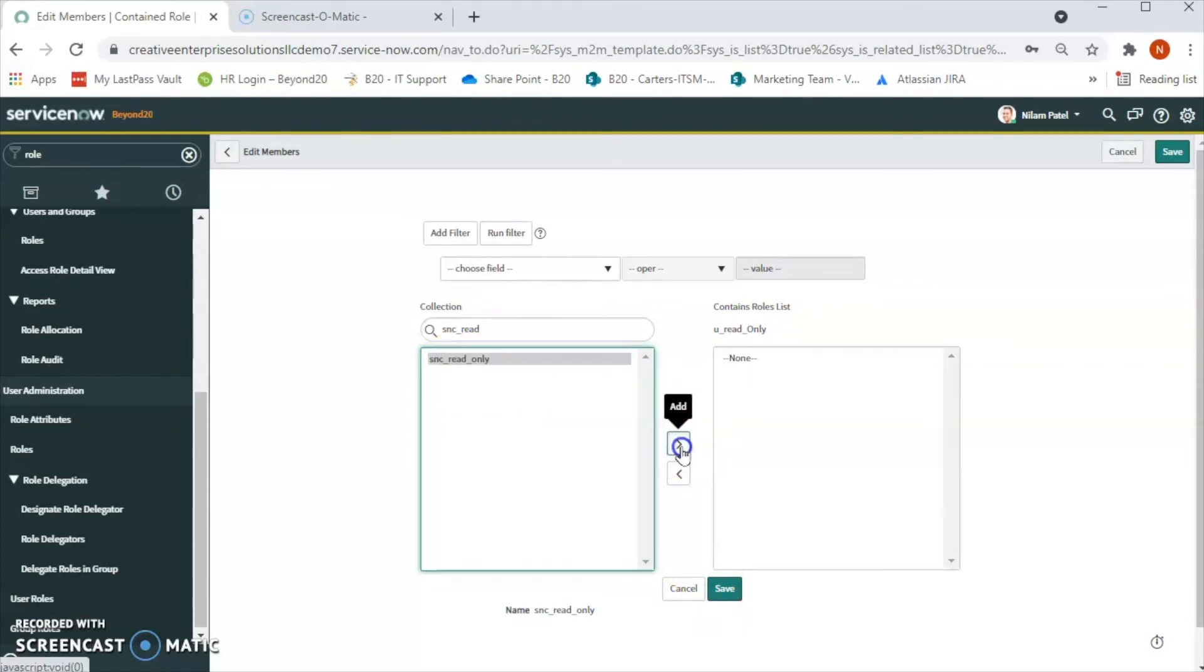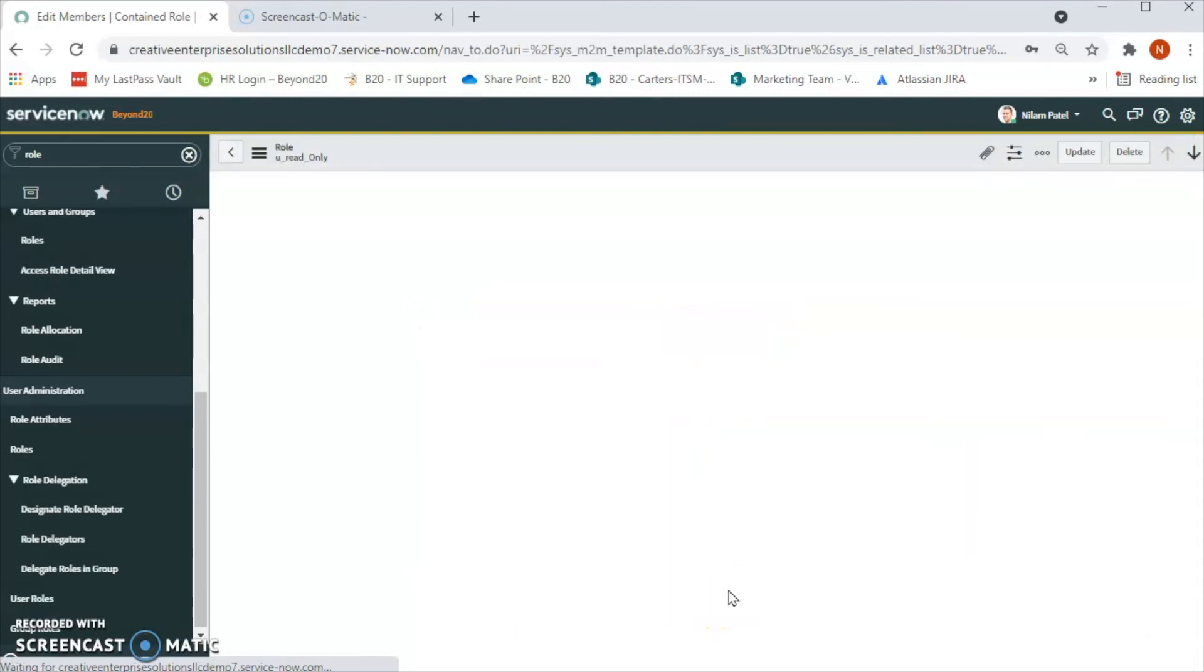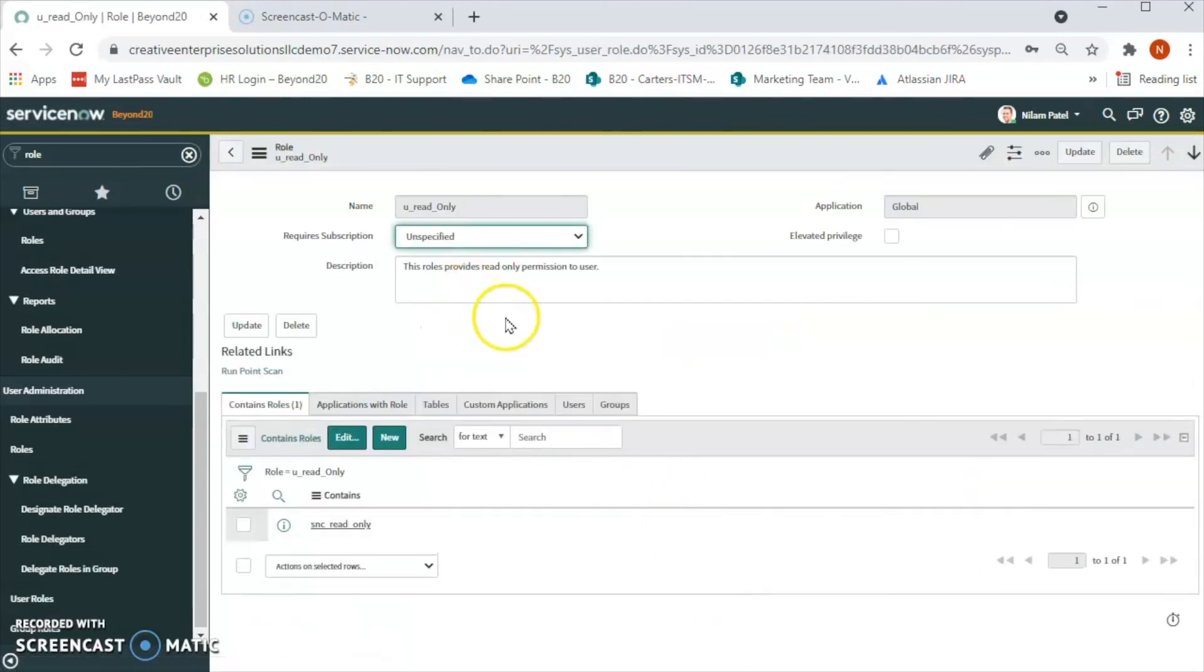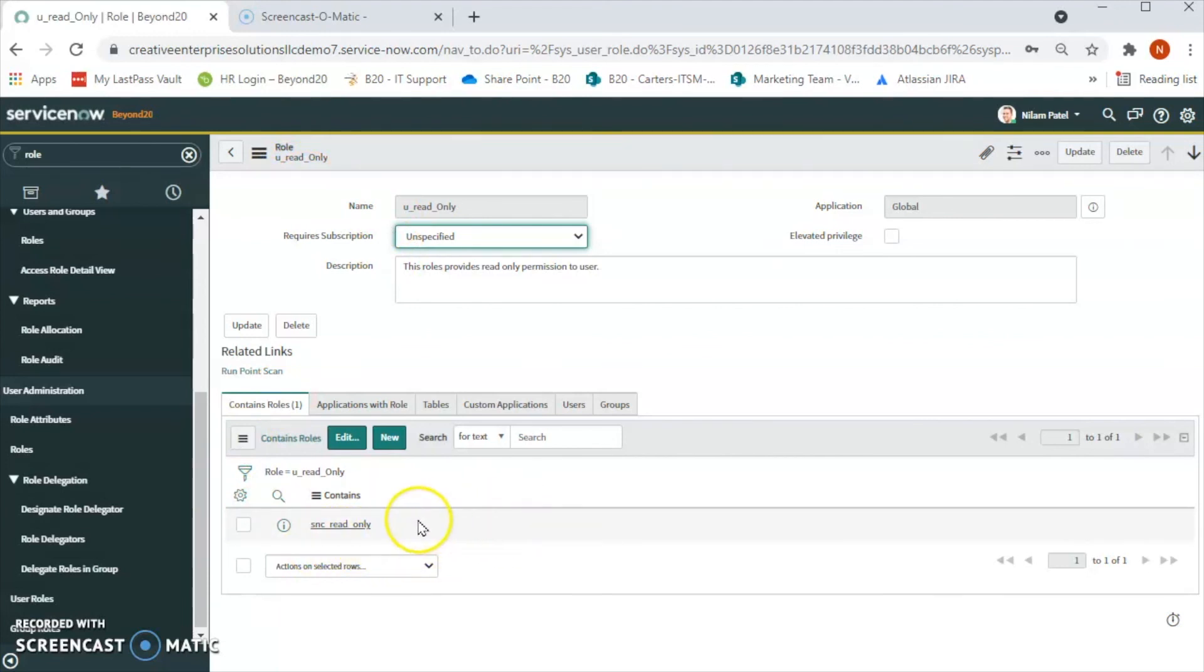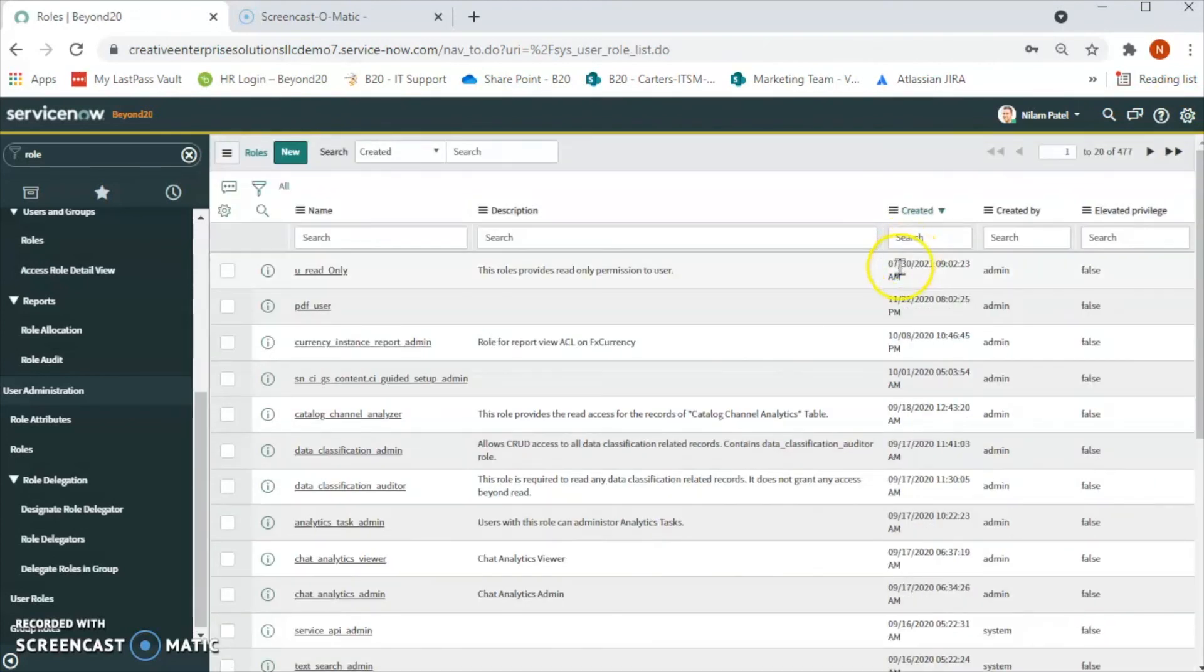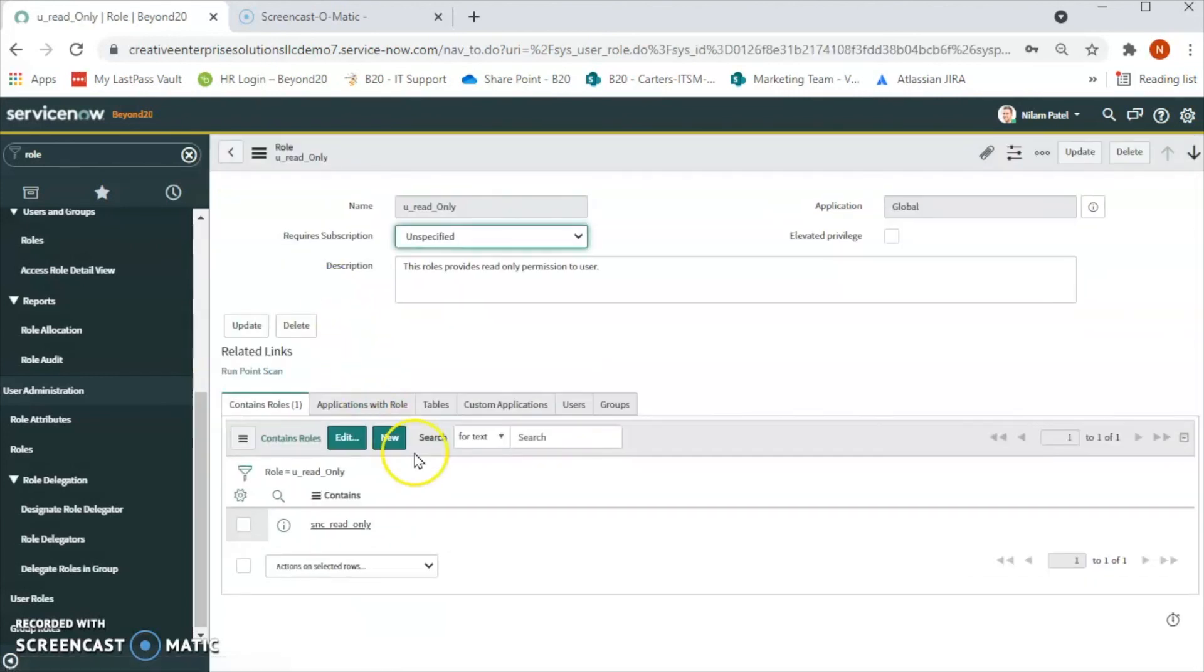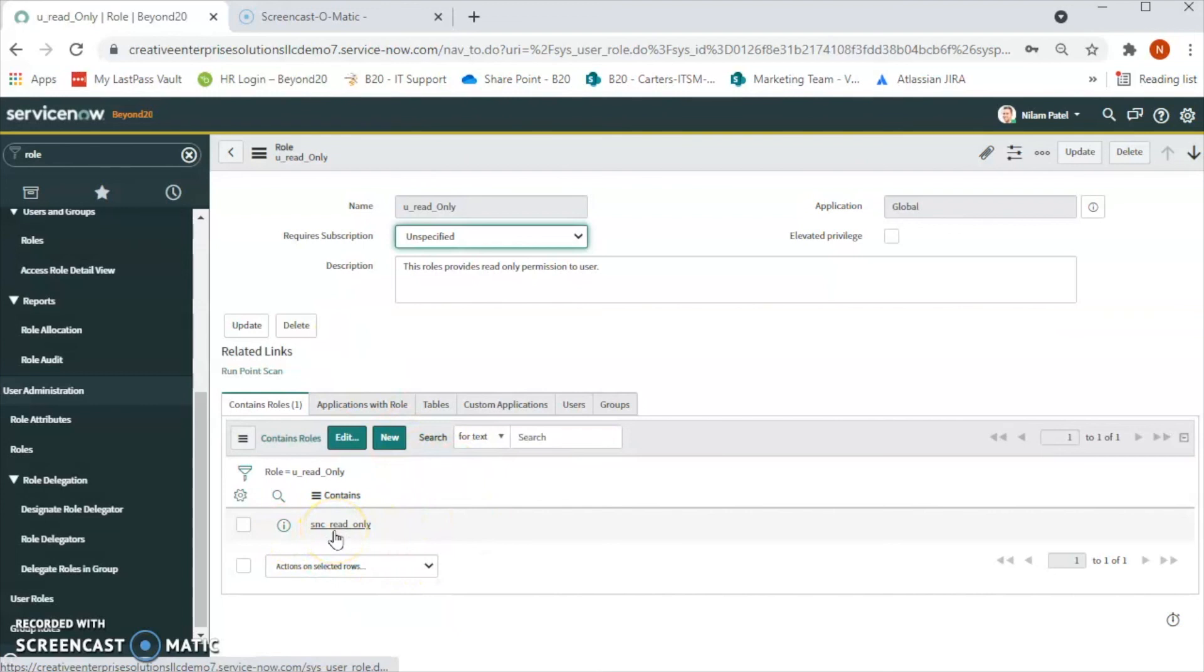So now the new role that we have created has only read-only privileges. Let's update this. Go back again and click to see if we have the existing role that we just added.